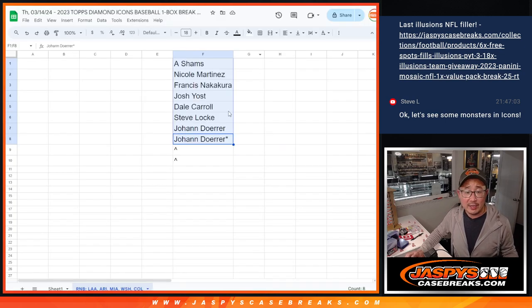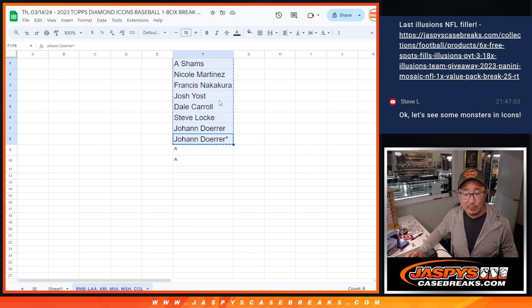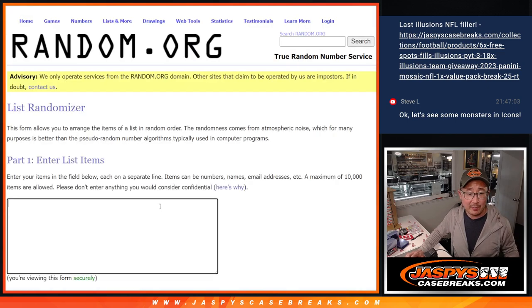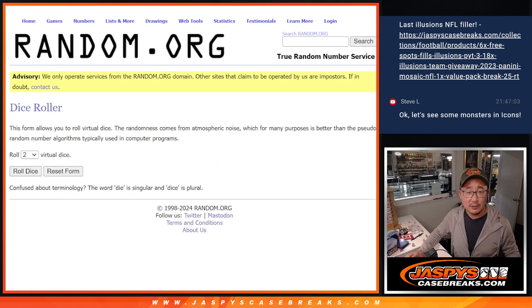Big thanks to this group for making it happen. We said for tonight only, if you bought a spot, you got a chance to win a couple spots. So let's do that randomizer first.